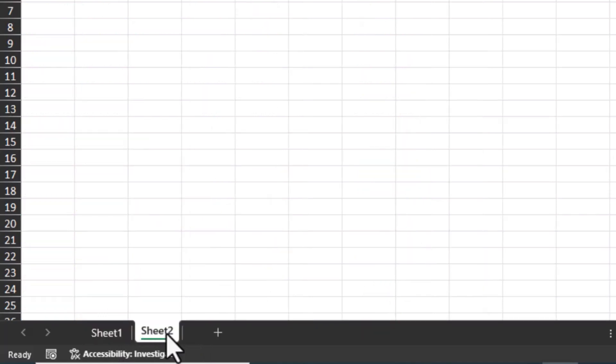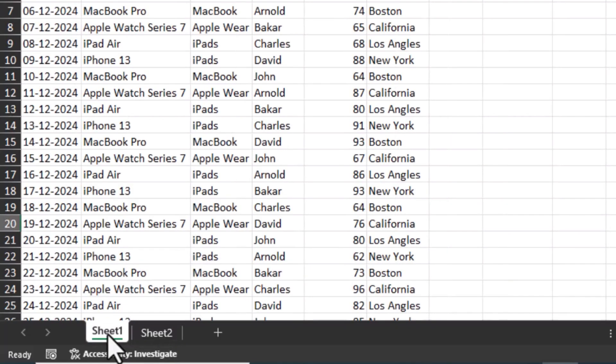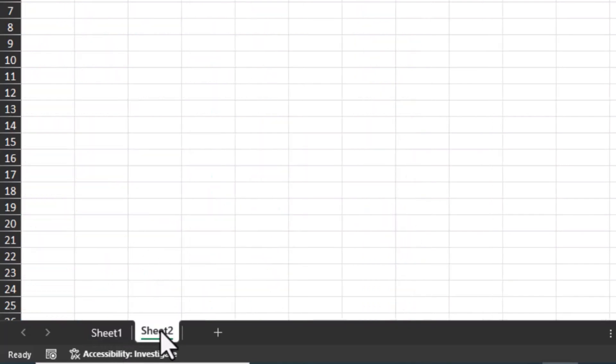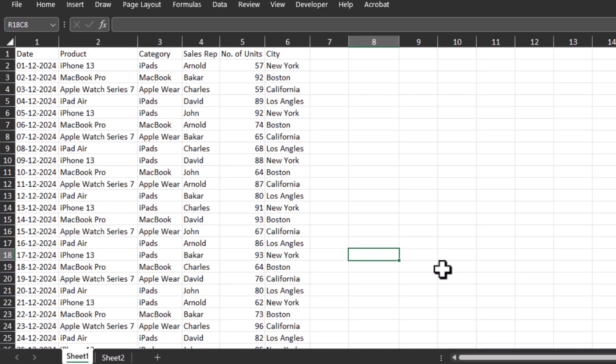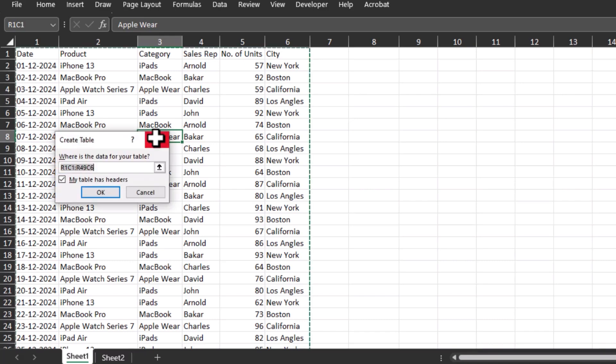First, we need to convert this data into a table. Simply click inside the data and from your keyboard press Ctrl+T. Here you can see this green line indicates that Excel has already picked up the data.